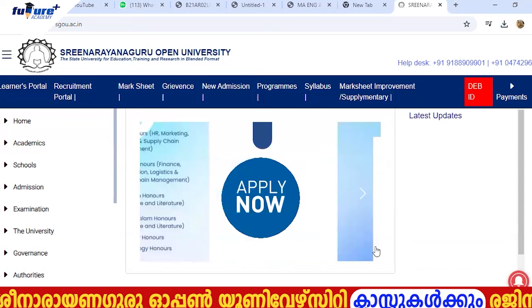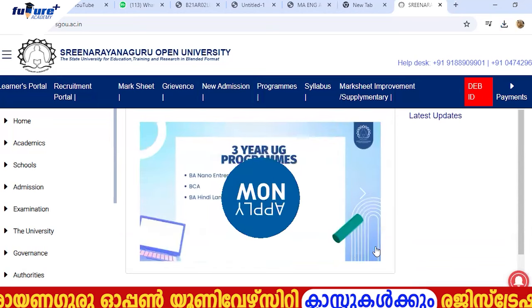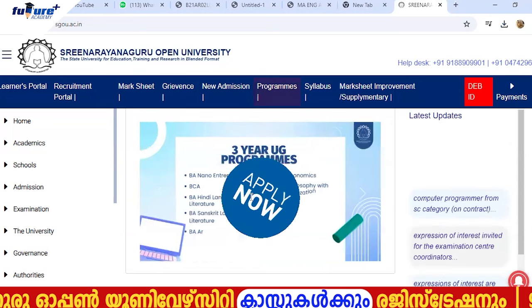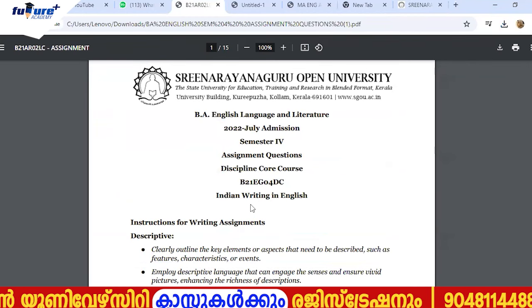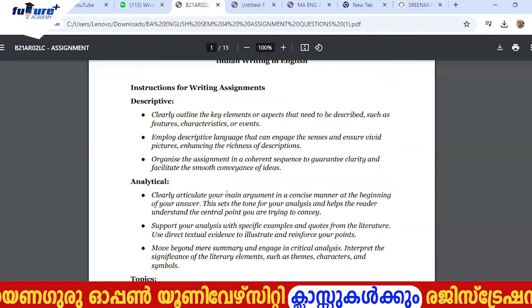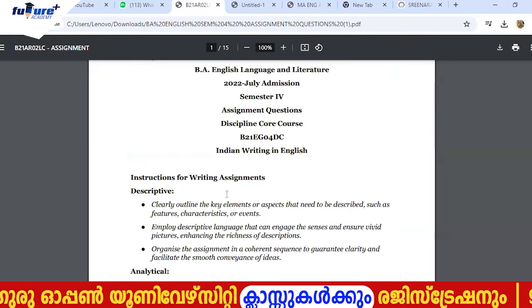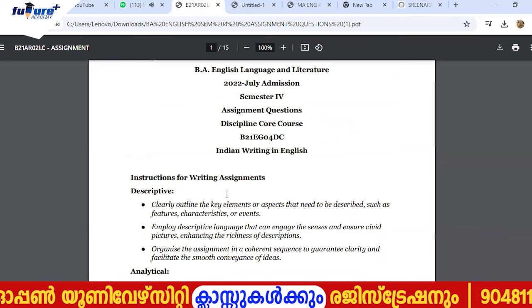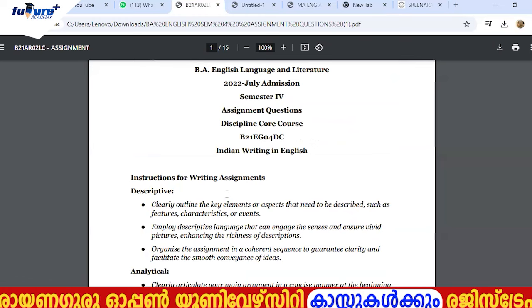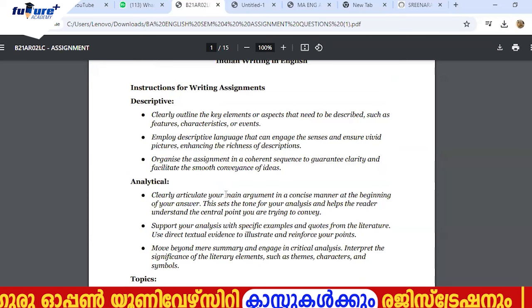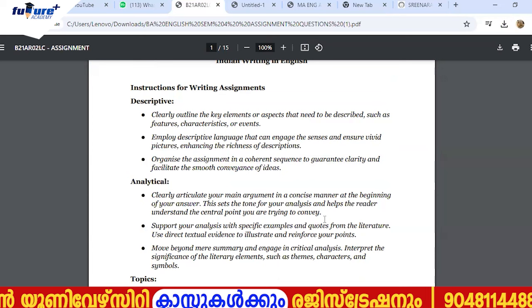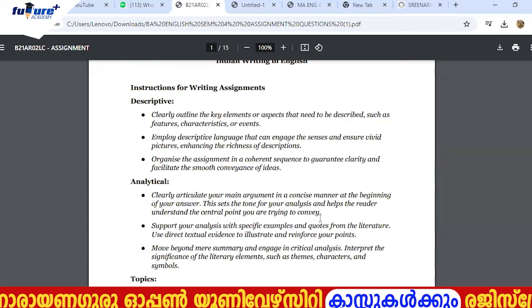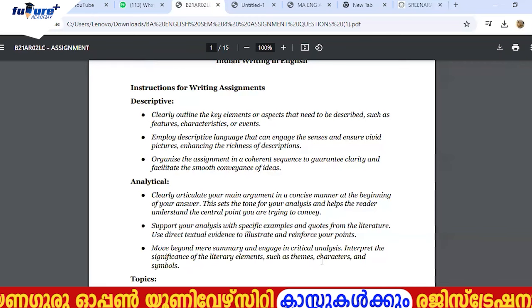After the 2nd and 3rd semester, you will be doing 2 settings. For example, take English Language and Literature — assignment questions have instructions for writing. One subject has a set assignment: Set One and Set Two. That is, descriptive and analytical. Analytical assignments are more accurate and possibility-based.